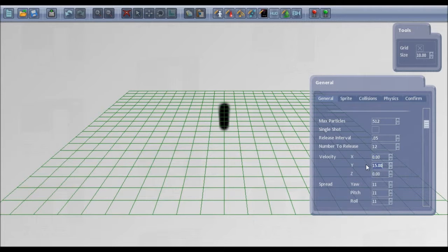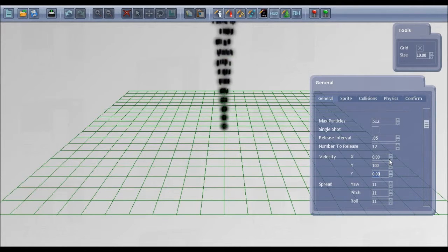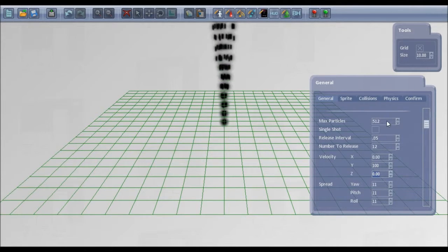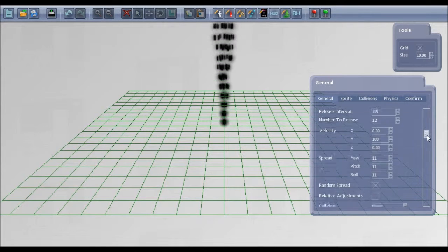If I increase the speed now because that's too slow for a bullet. If I increase that up to 100 you're starting to get a bit more of a pattern there.